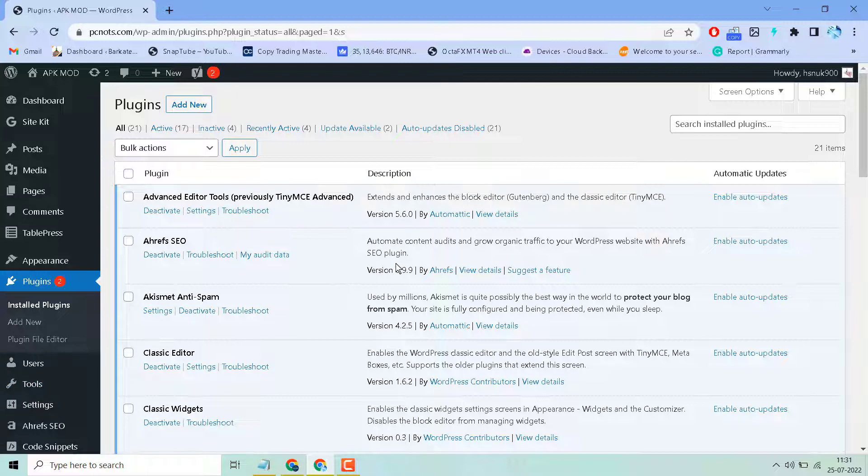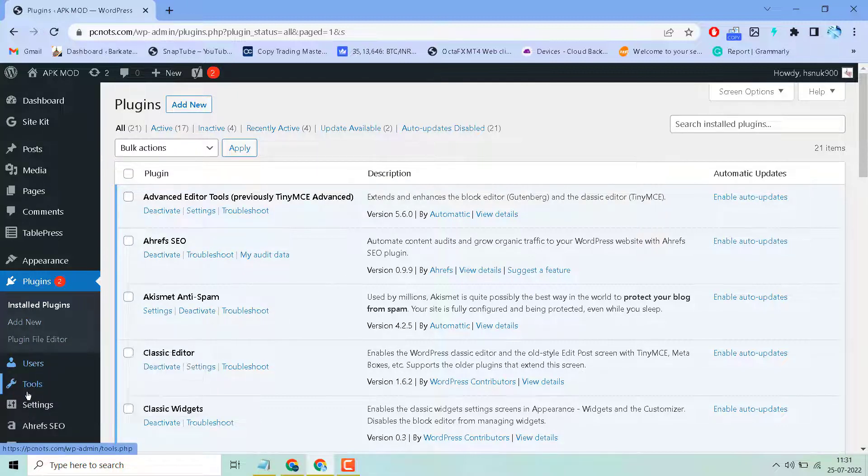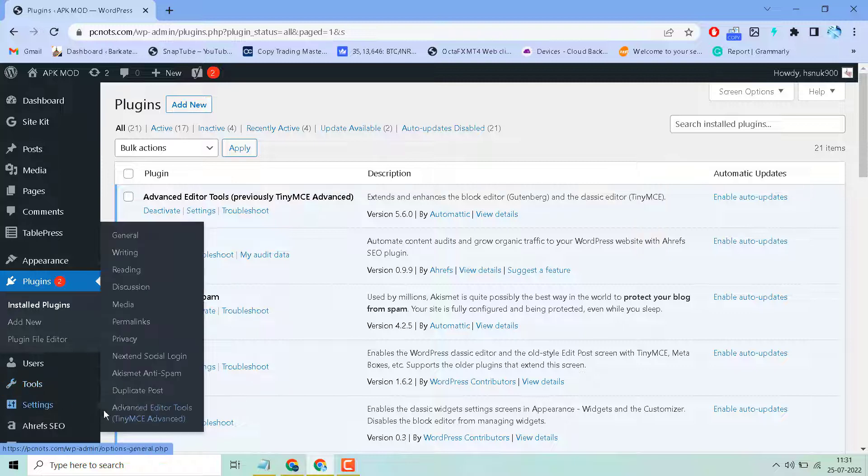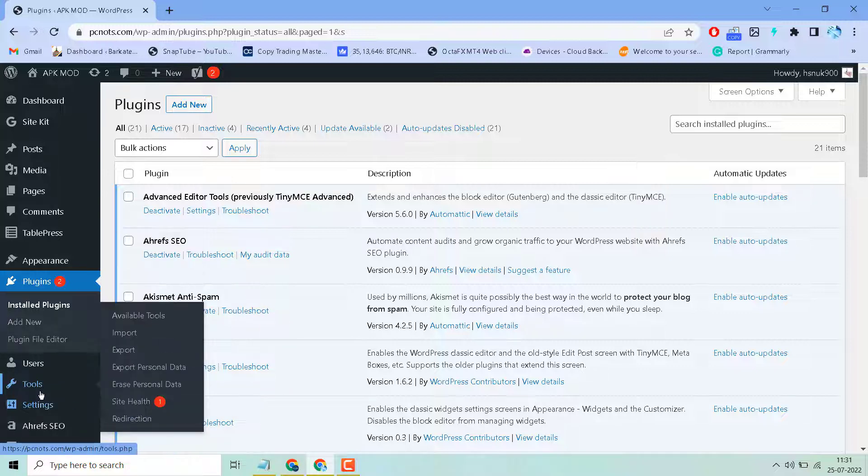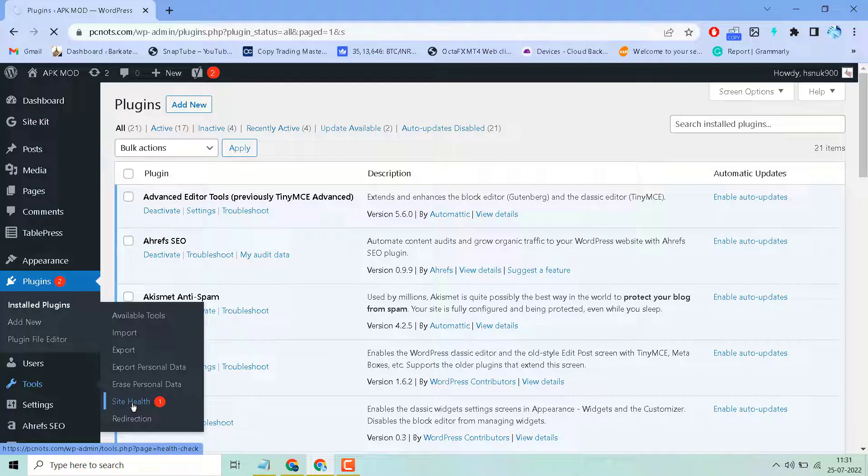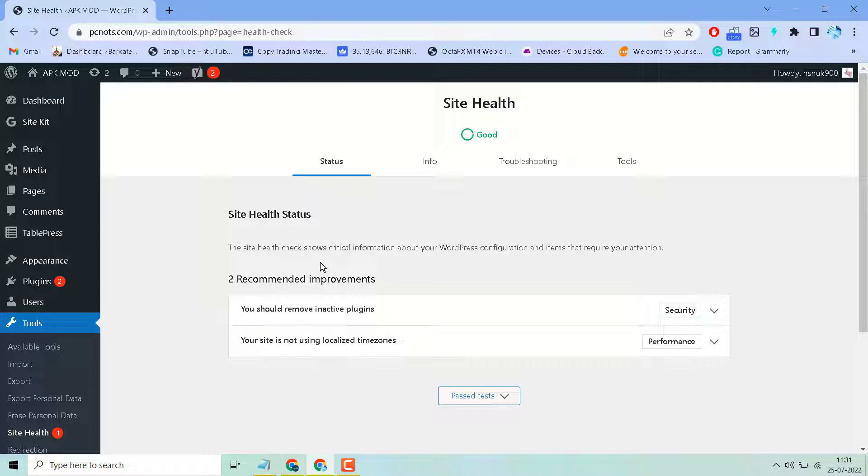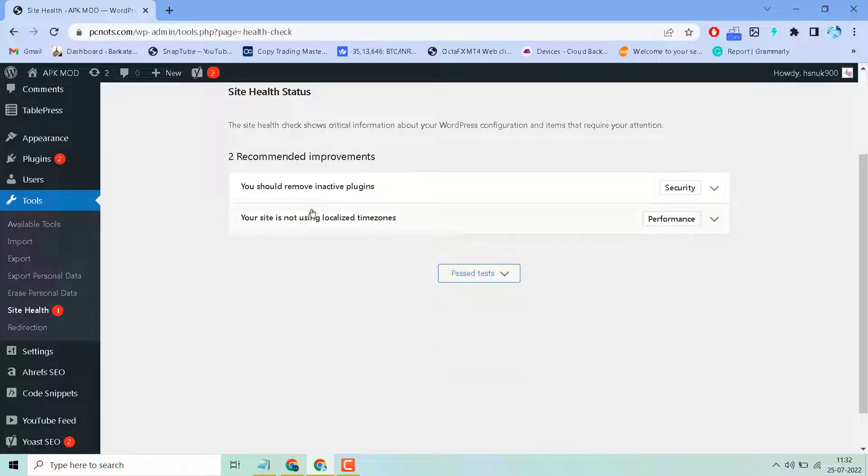Now once you successfully installed the tools, click on Site Health. The Site Health check shows critical information about your WordPress configuration and items that require your attention.